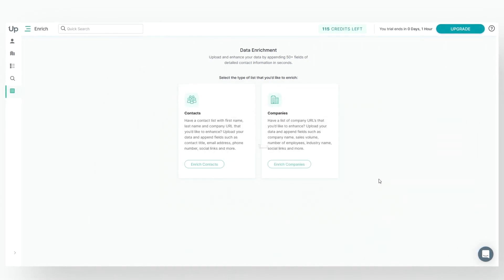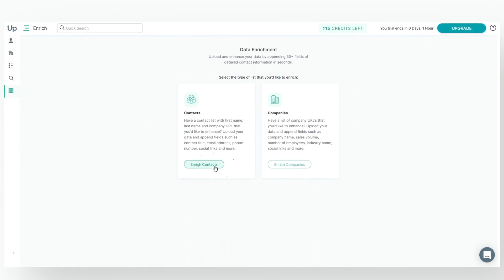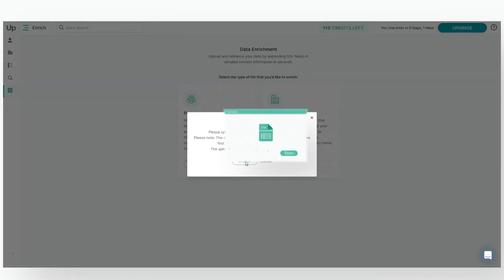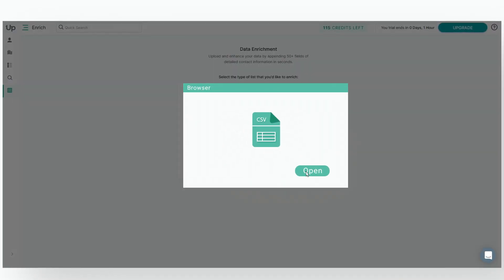The next step is to click here on Enrich Contacts, and then click Browse. You'll find the file on your computer, and then click Open.